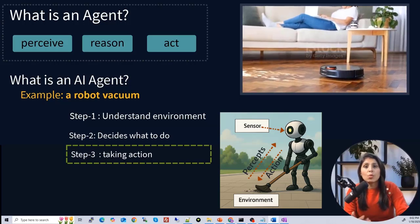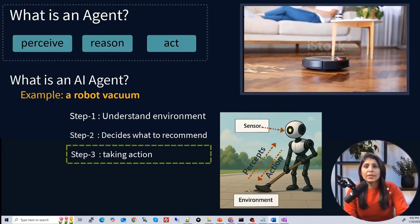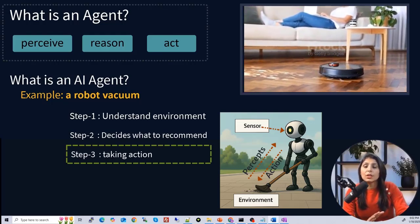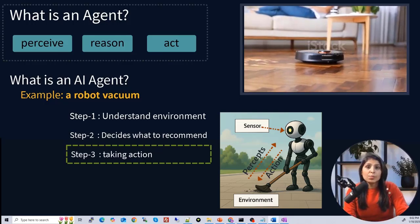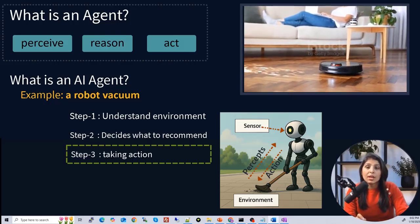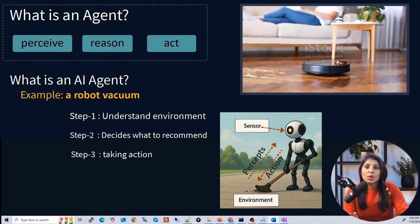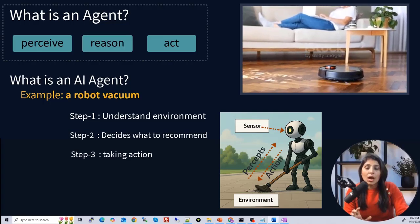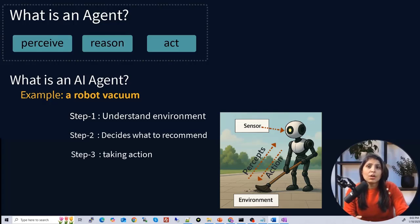The third step is action. Once it decides, the vacuum starts moving — forward, turning as needed — to clean the whole room. It detects dirty spots and cleans them. This robot vacuum operates autonomously in a physical environment, unlike the previous example which worked in a digital environment. It uses algorithms, sensors, and internal models to plan and execute its task, achieving its goal of cleaning the room without human intervention.